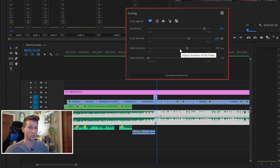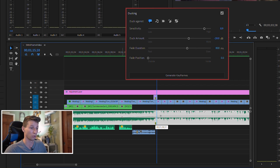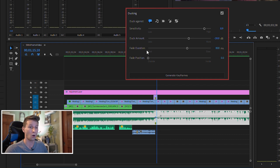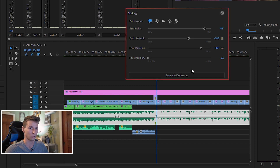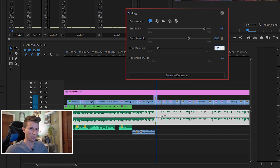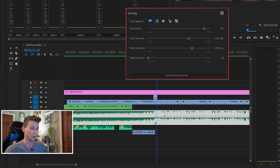Fade duration is simply how long you want the keyframes to be — really long or really short, it's up to you. If I want the fade duration to be fast, I hit Generate Keyframes and now they're really close together. If I want them slow, I generate again and they really draw out. I like to stick around 1000 — seems like a good amount — then generate, and that looks pretty good.